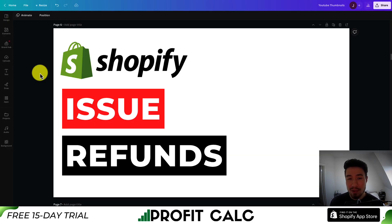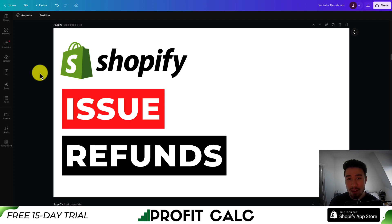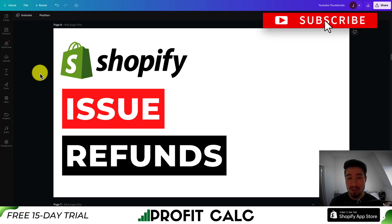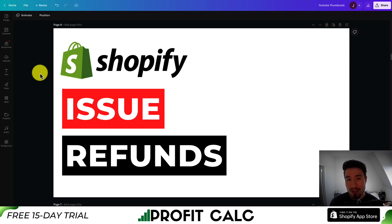This concludes the video on how to issue refunds in your Shopify store. Hopefully that was clear and you now have a good understanding, including the note about transaction fees not being refunded. If you enjoyed this video I would love it if you hit that like and subscribe button below, and if you have any questions leave a comment — I'll see you in the next video.